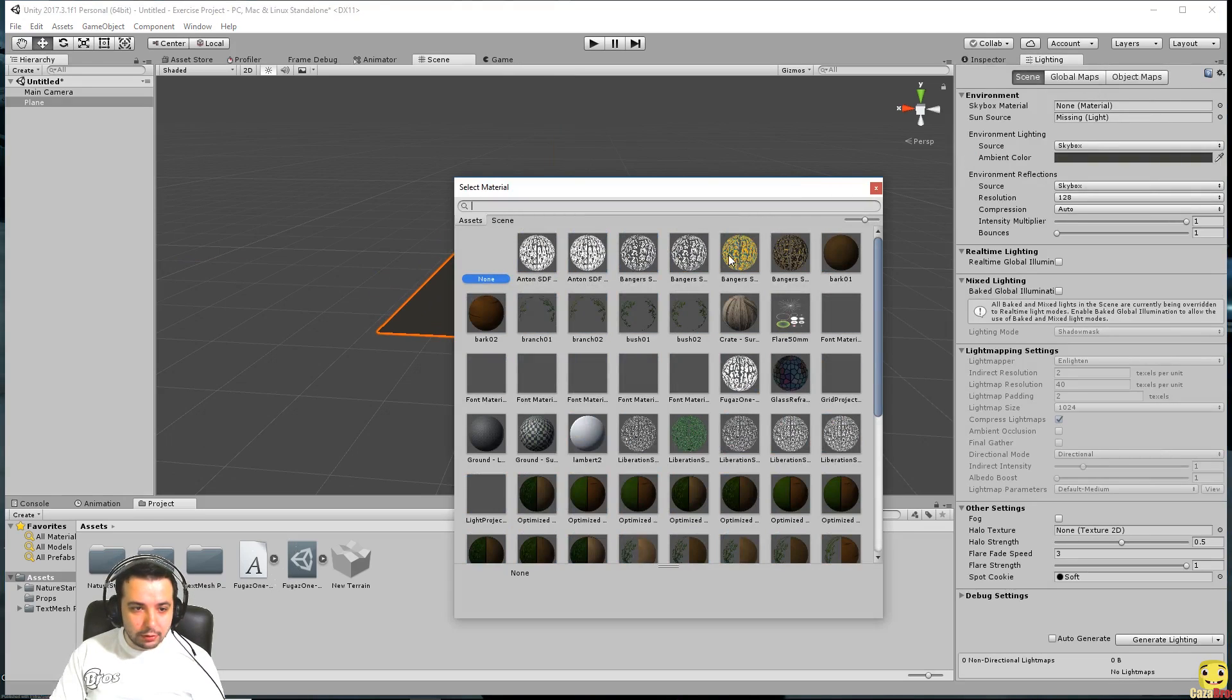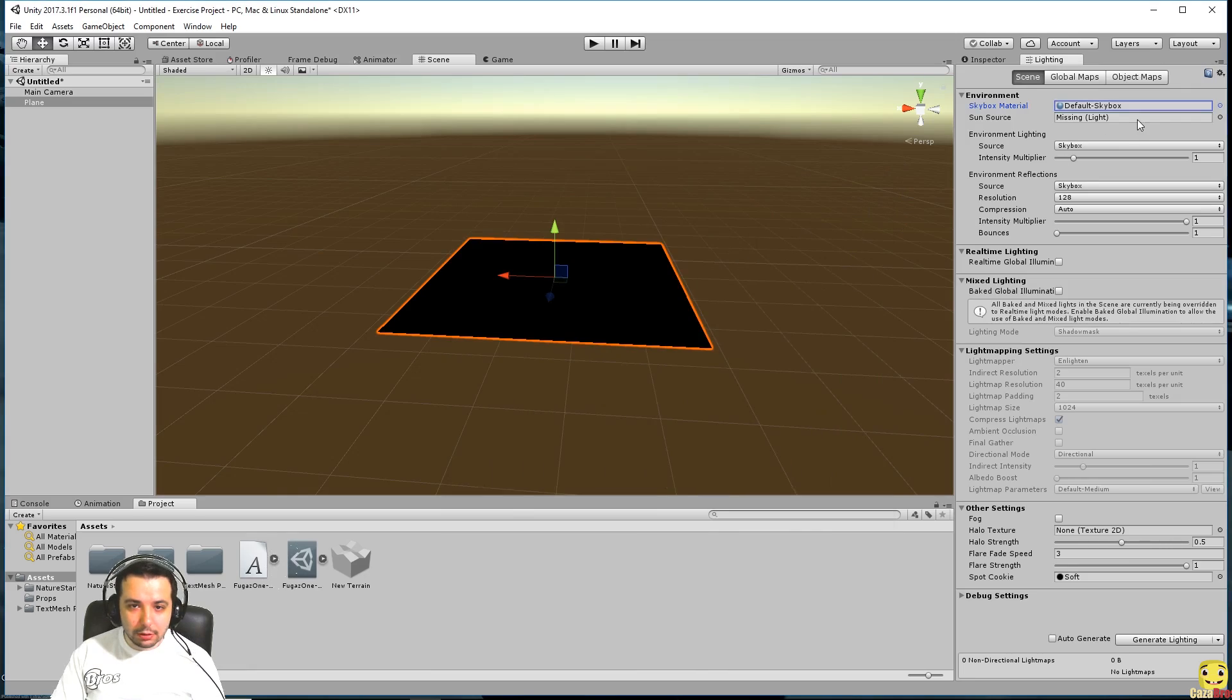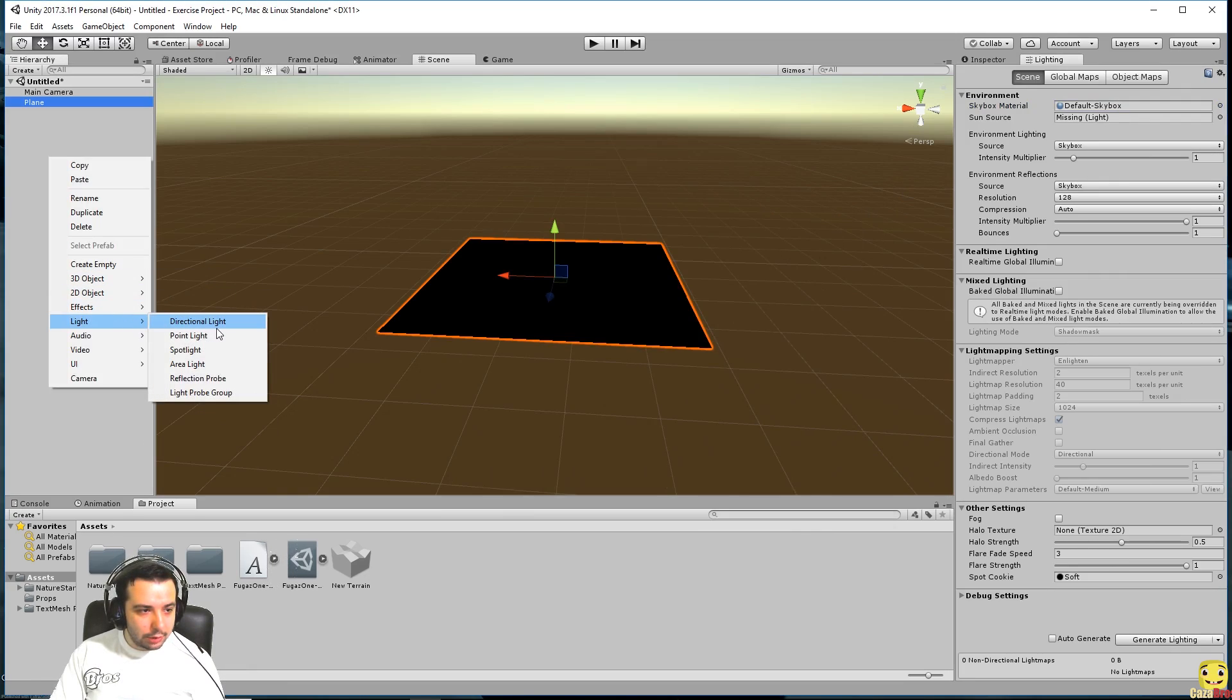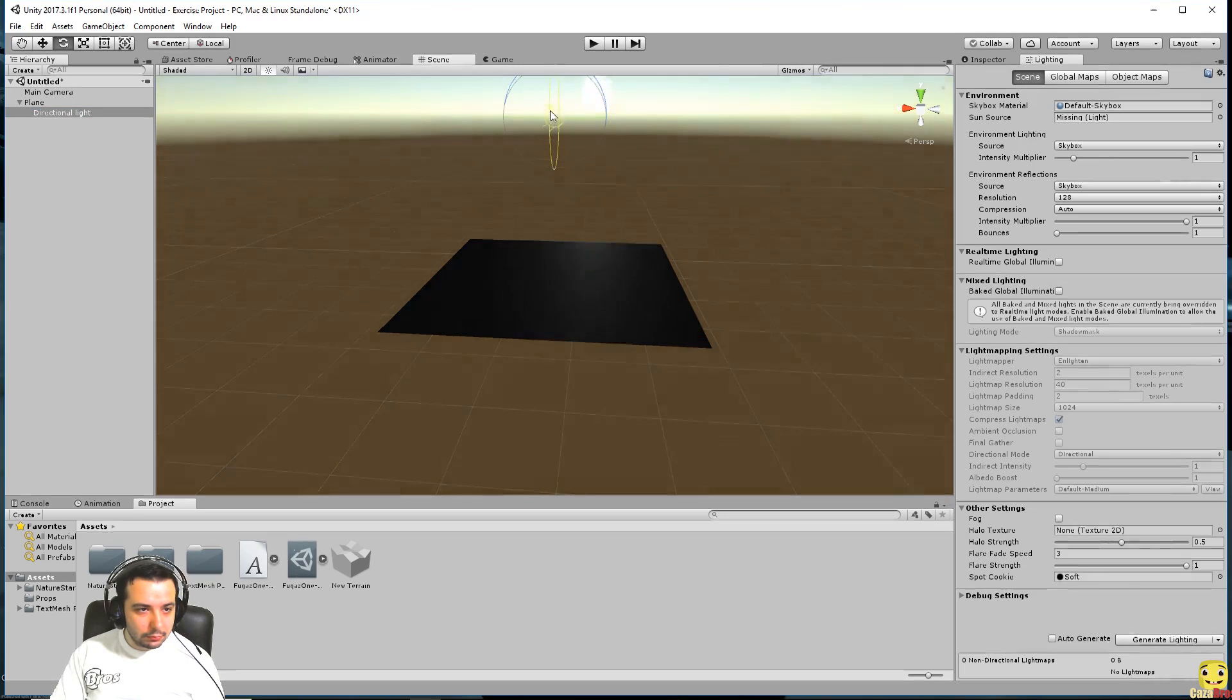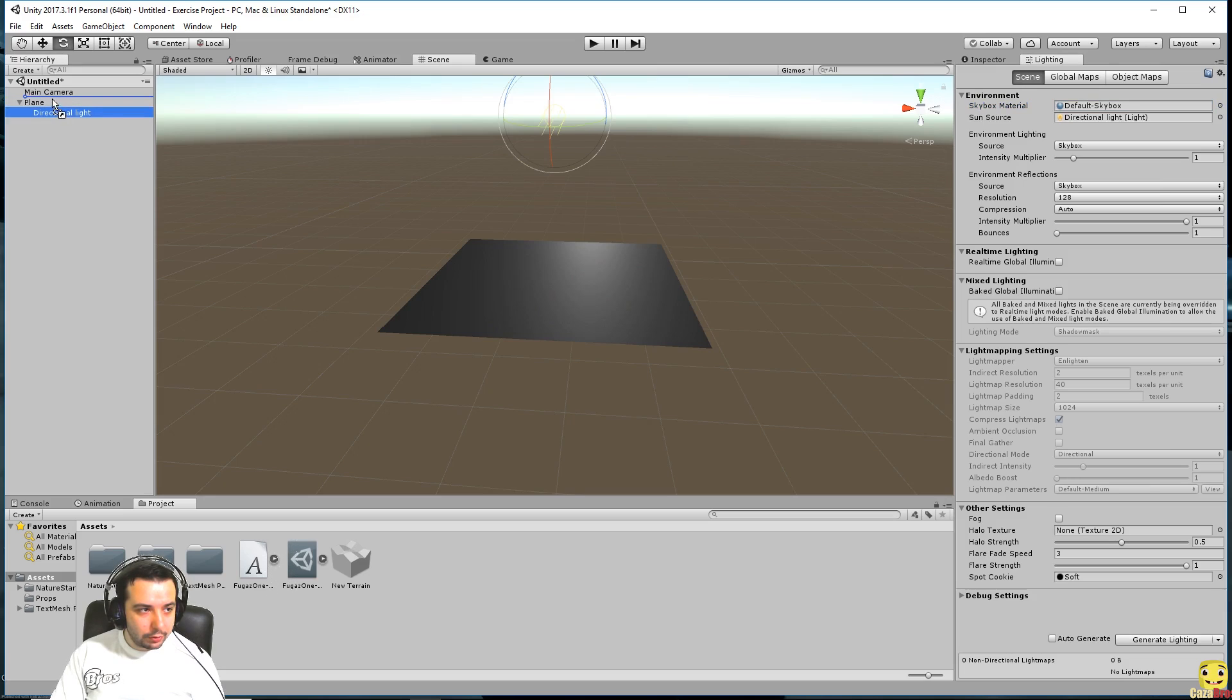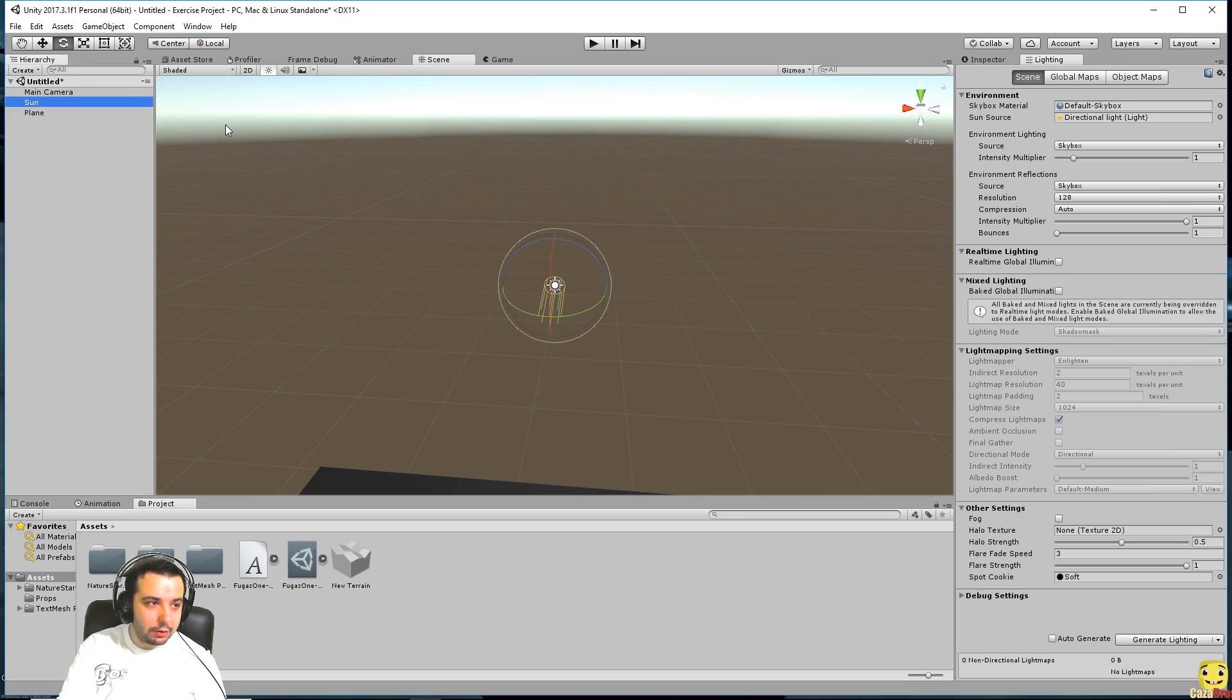We don't have any lights. If we go to lighting, skybox material, let's choose the default one. Also let's make a directional light which will act as our sun, which we put in there.